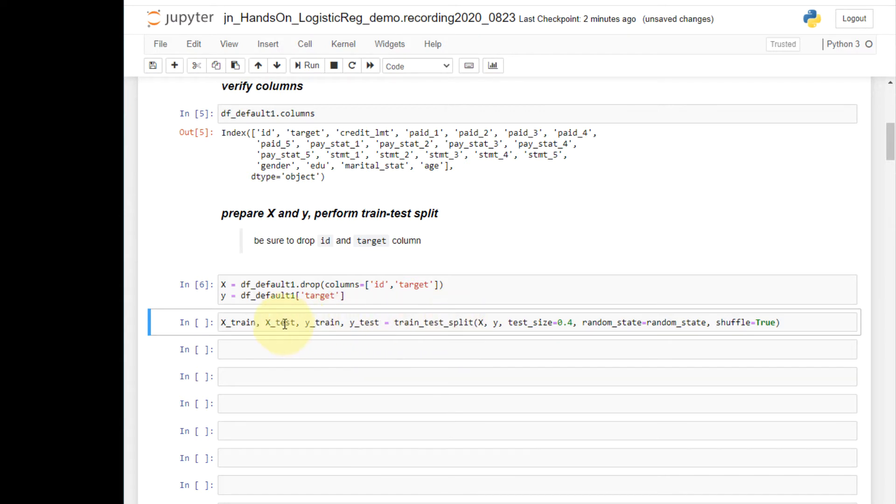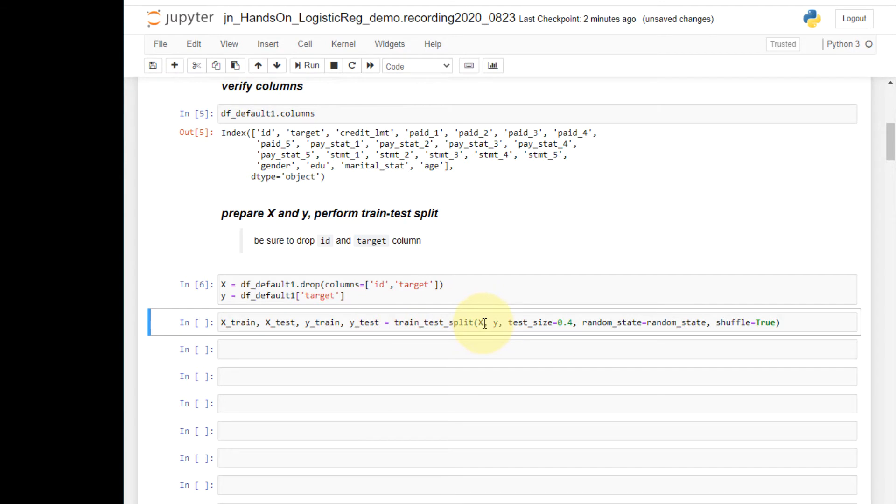Make sure that the ordering of the names of the dataset is correct. Because x is provided first, I will get first two x datasets, and y is provided second, I will get two y datasets.